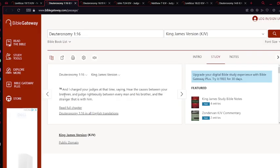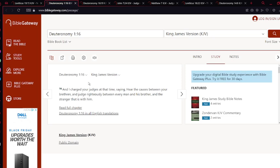Deuteronomy chapter 1 verse 16: And I charge your judges at that same time saying, hear the causes between your brethren and judge righteously between every man and his brother and the stranger that is with him. So it doesn't matter if it's a stranger and your brethren—if there is a problem, you have to handle it properly.